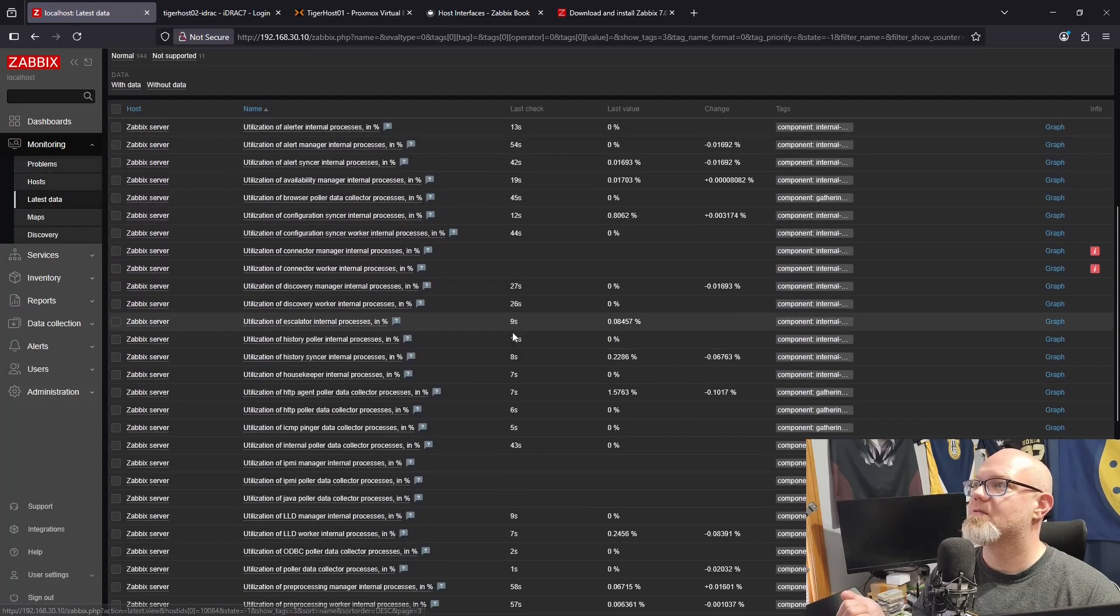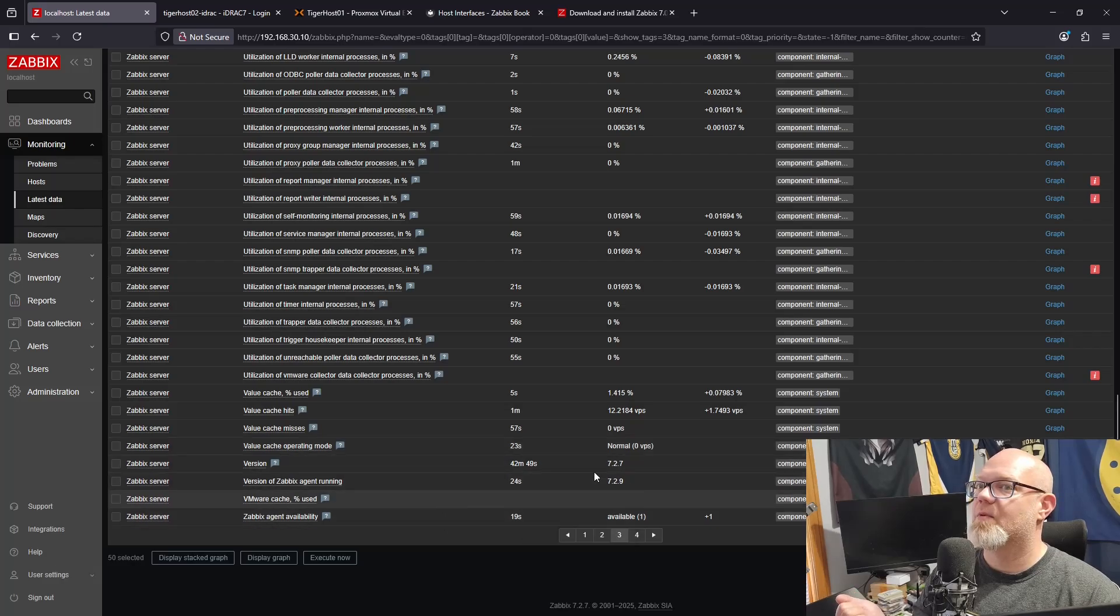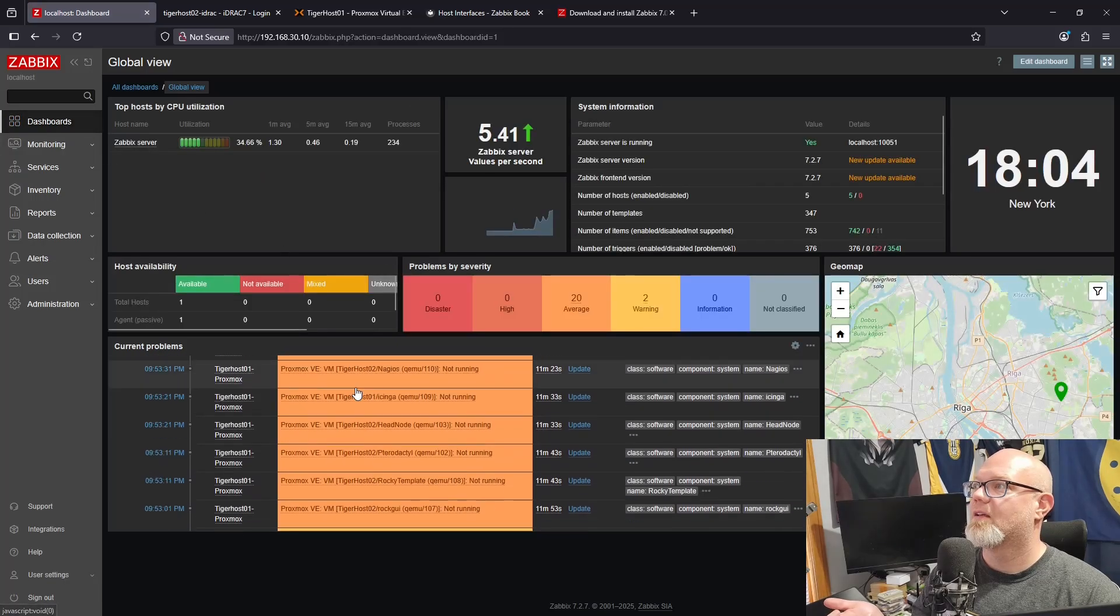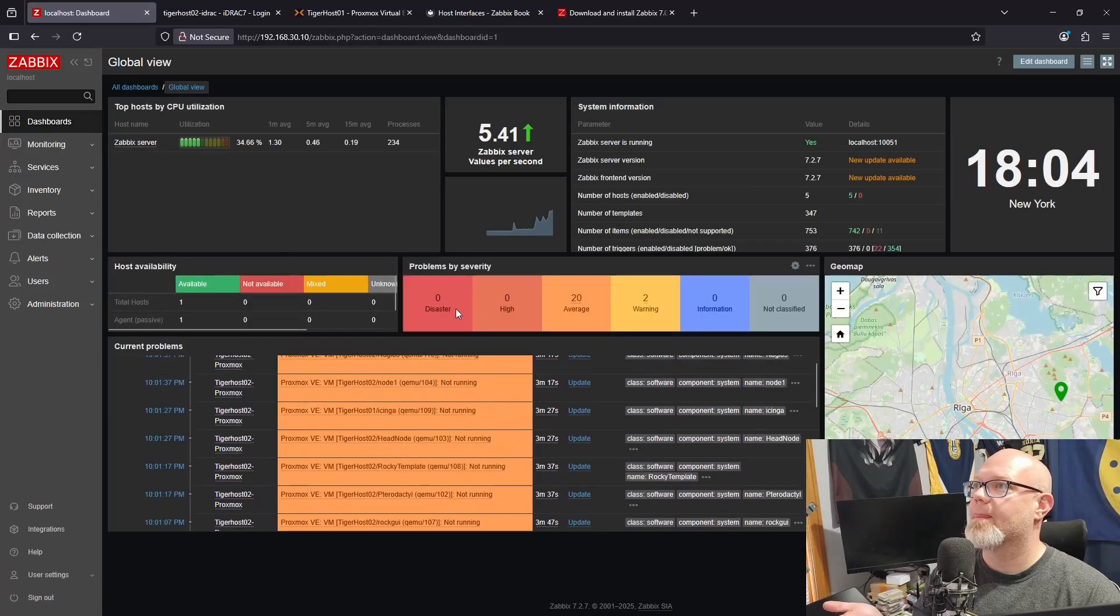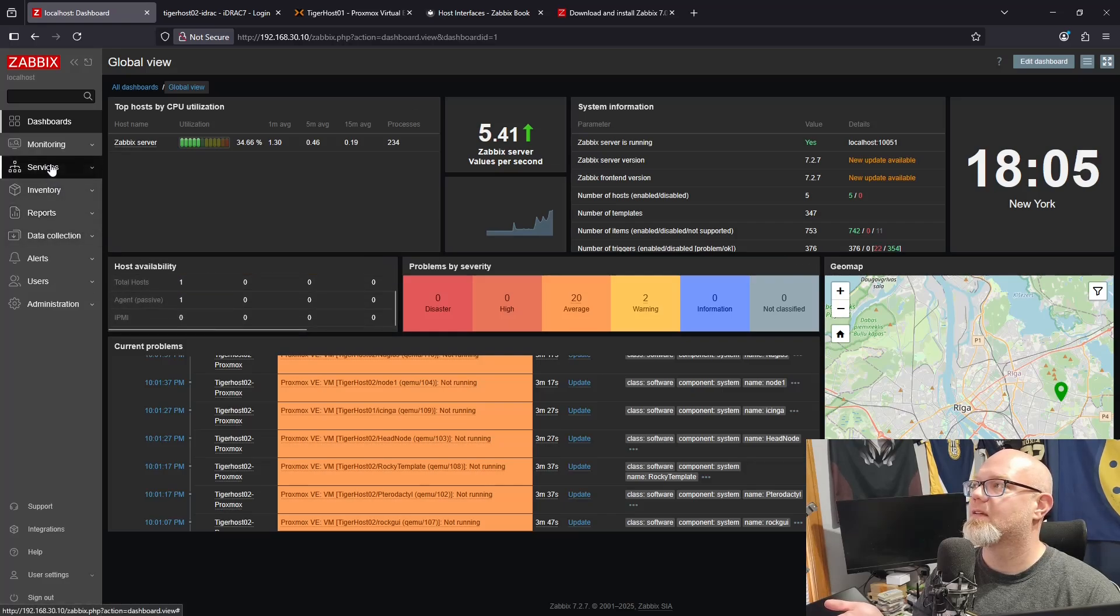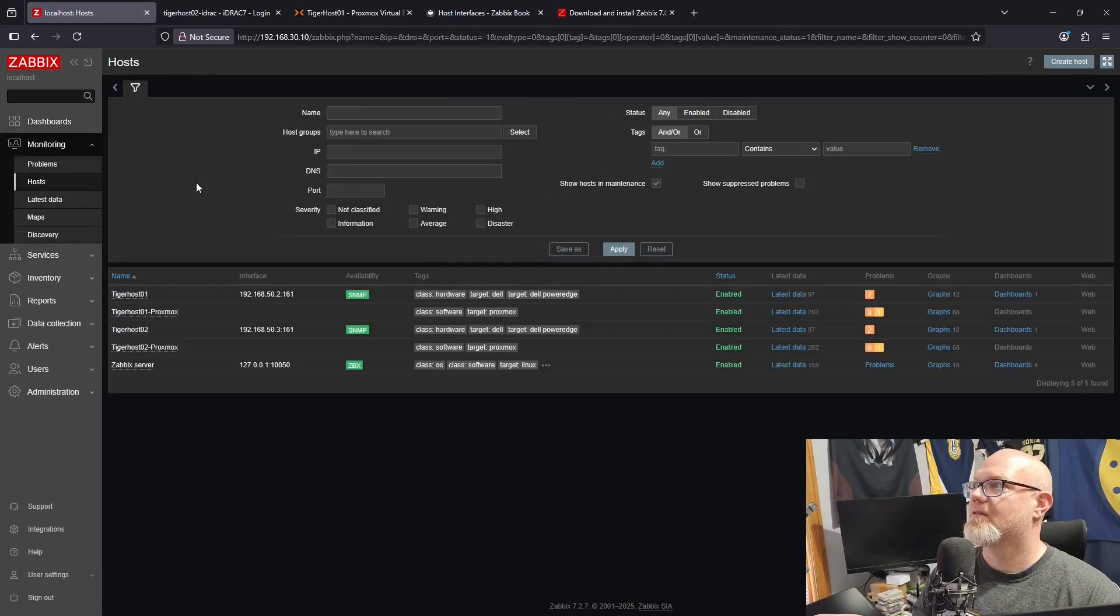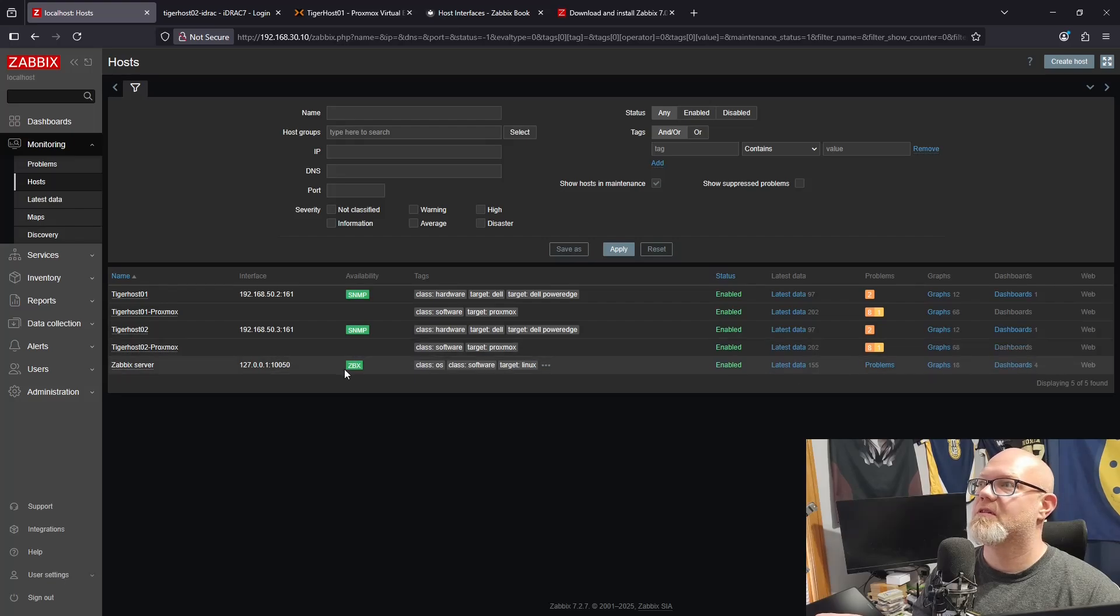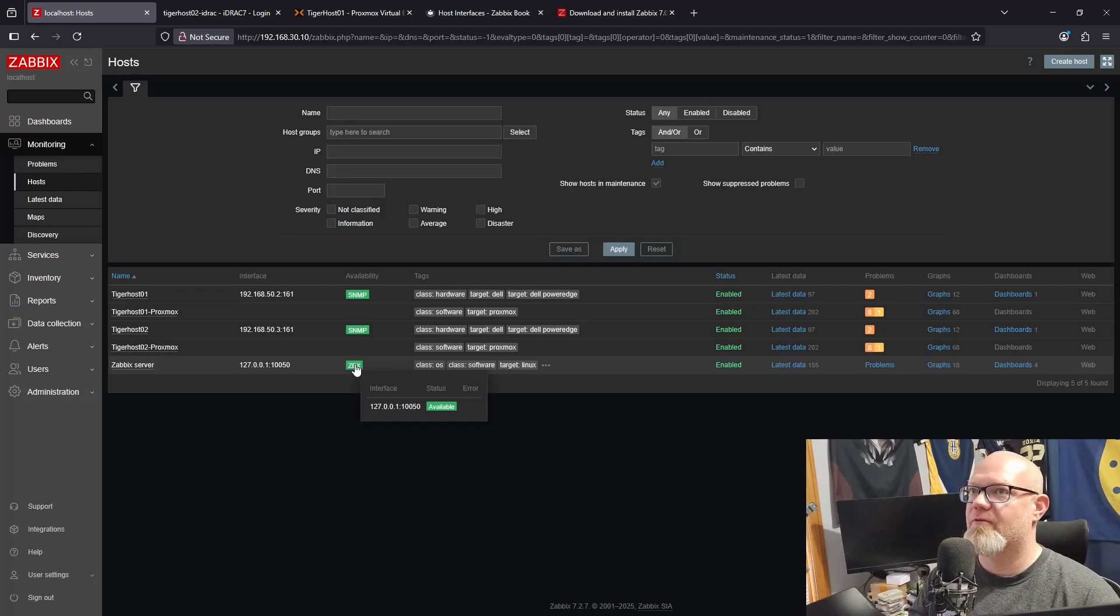Zabbix agent is now available, so that's cleared up. Let's go to Monitoring Hosts. Zabbix server enabled, Zabbix agent availability is now green, so it sees the agent and it's talking to it perfectly fine. And as you can see, we also have all these wonderful little problems from our hardware and our Proxmox host.